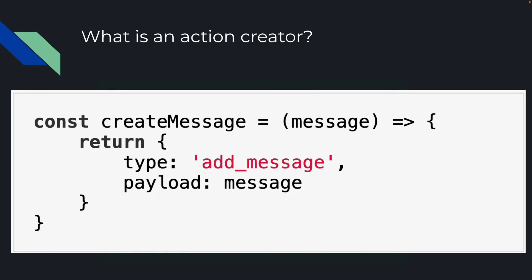An action creator is just a function that creates an action. So you can see that right here.